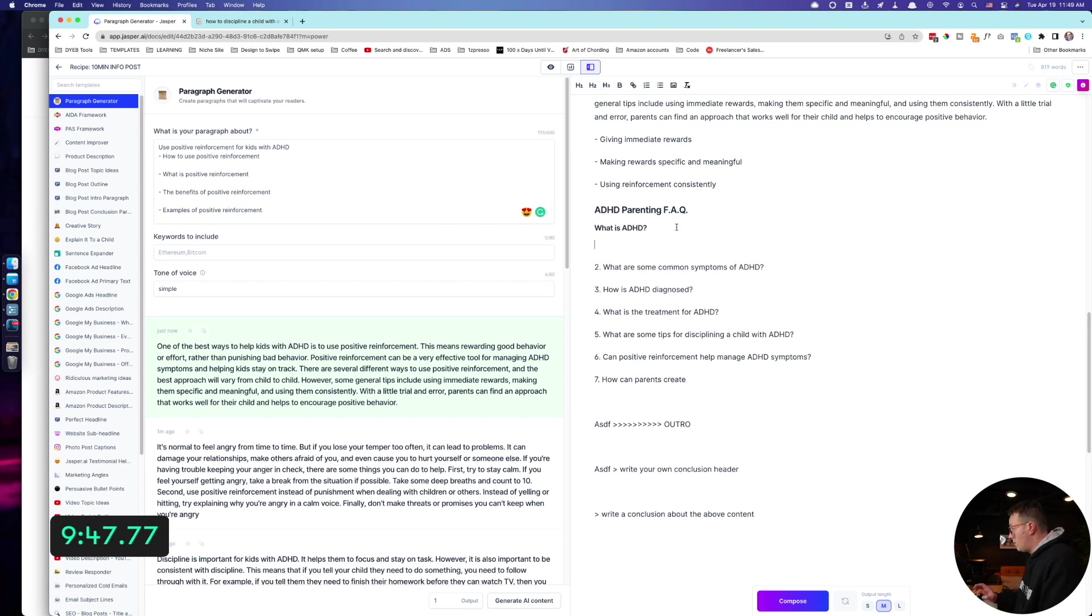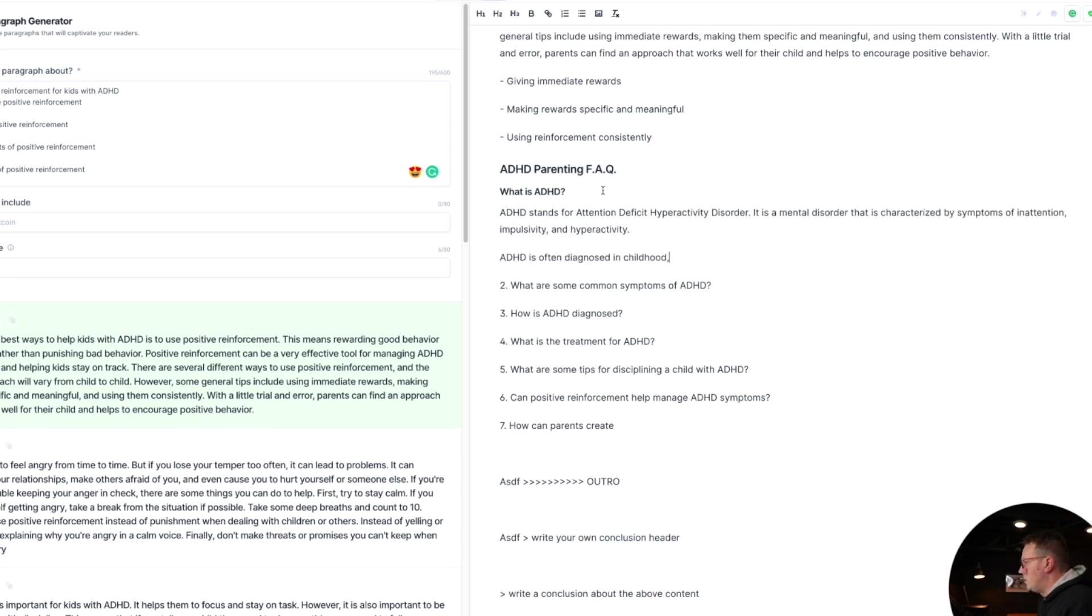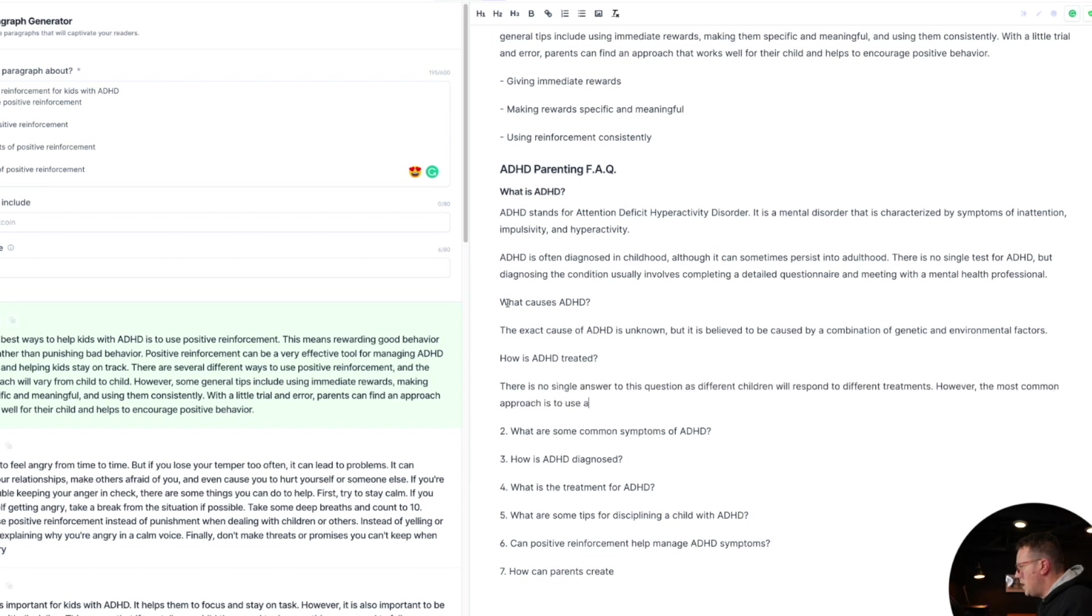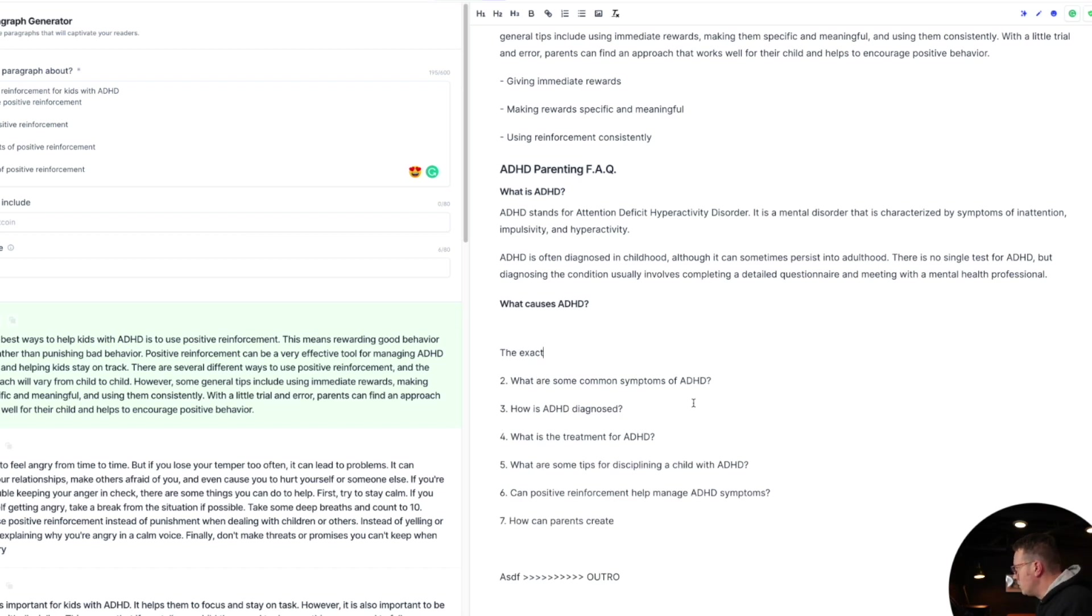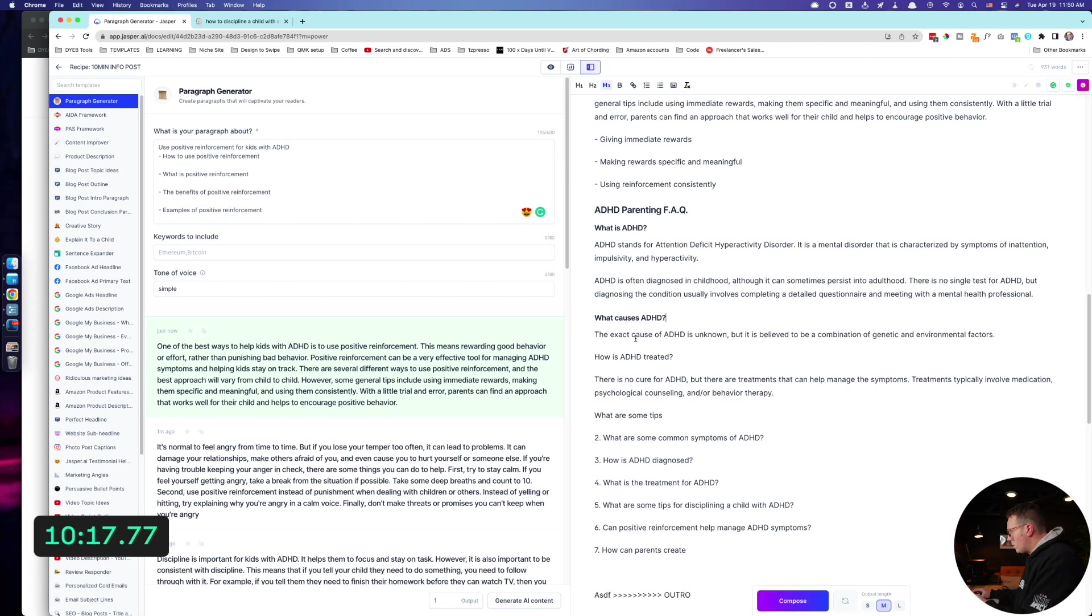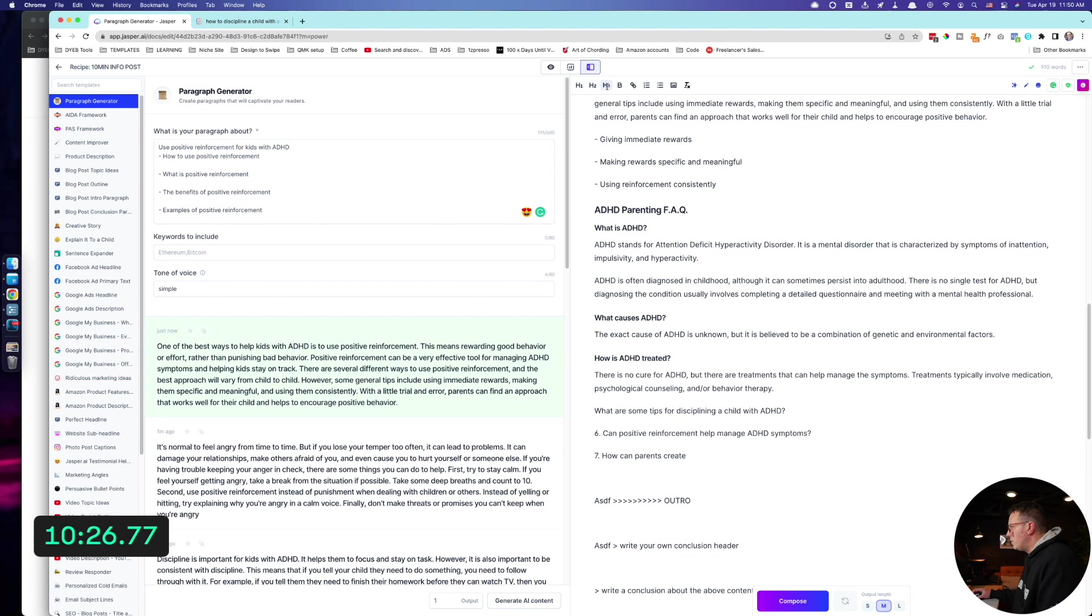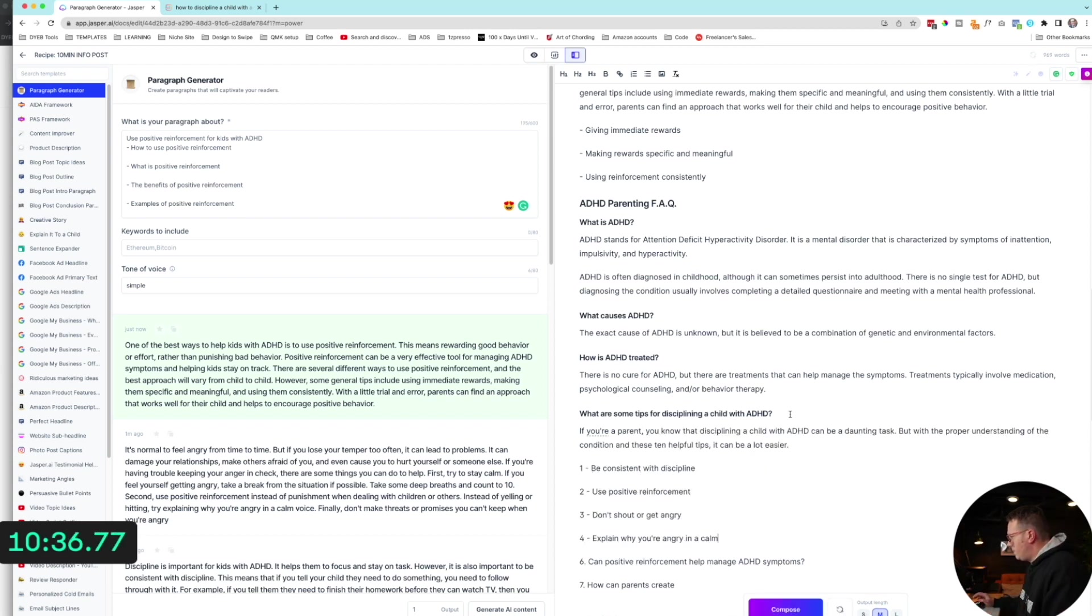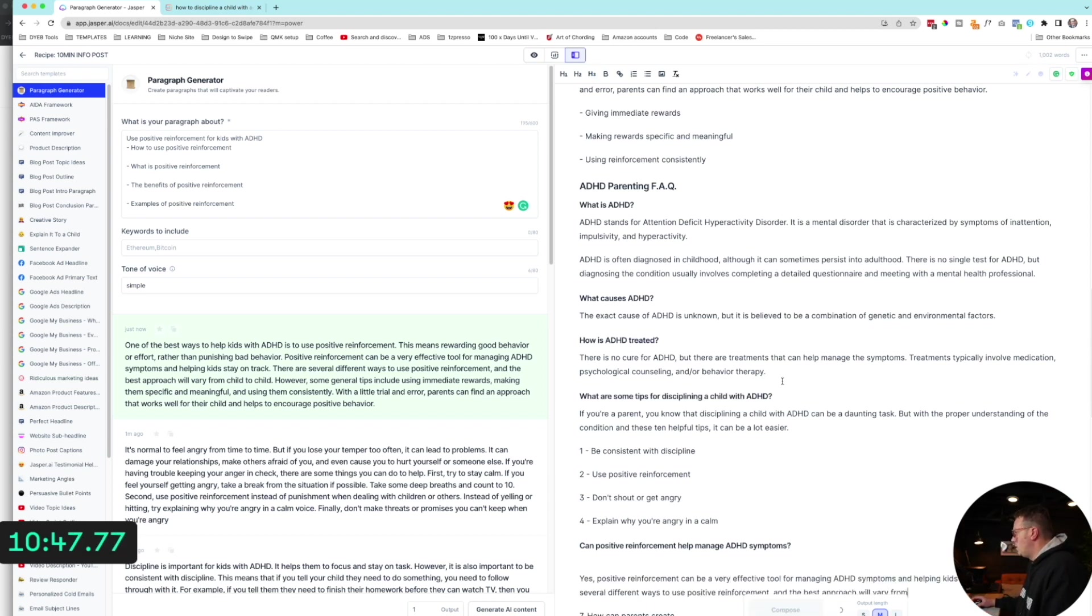What is it? That's frustrating, right? H3. And then I'll go down that. All right. ADHD stands for, and then I'll just hit the Jasper compose button, et cetera, et cetera. Meeting with a mental health professional. What causes ADHD? That's a good one. Put that there. Let's try this again. Let's just hit compose here. So I'm at my 10 minute mark. I know I didn't quite hit it, but we'll come up here. How is ADHD treated? What's the treatment? What are some tips? What are some tips for parenting a child with ADHD? If you're a parent, et cetera, et cetera. Oh, I like that. Can positive reinforcement help? H3 that one and do another thing down there. Yes, positive enforcement. So I'm over a thousand words ish.